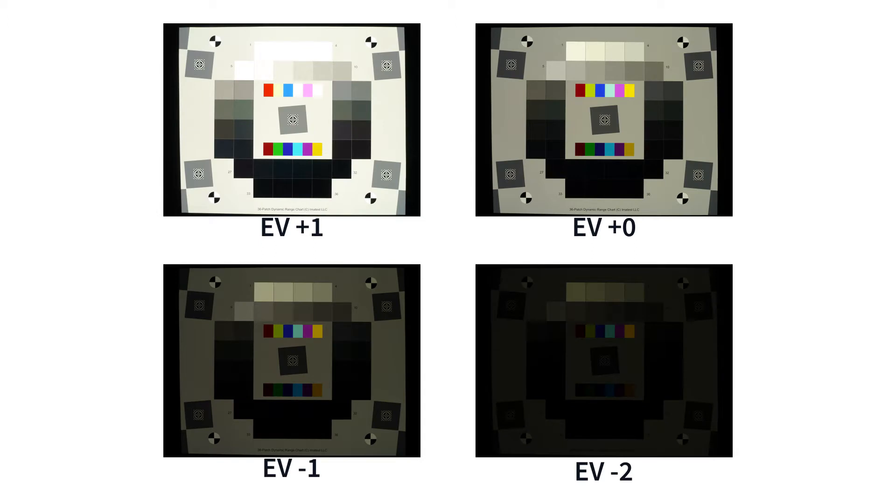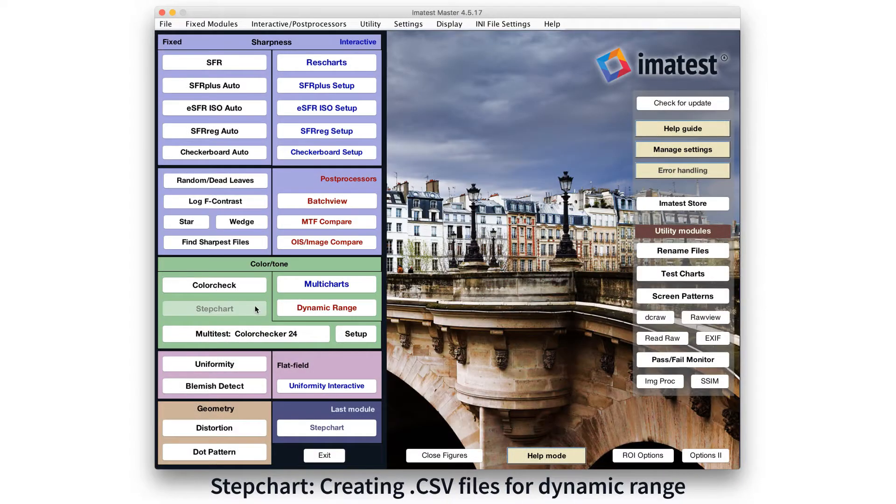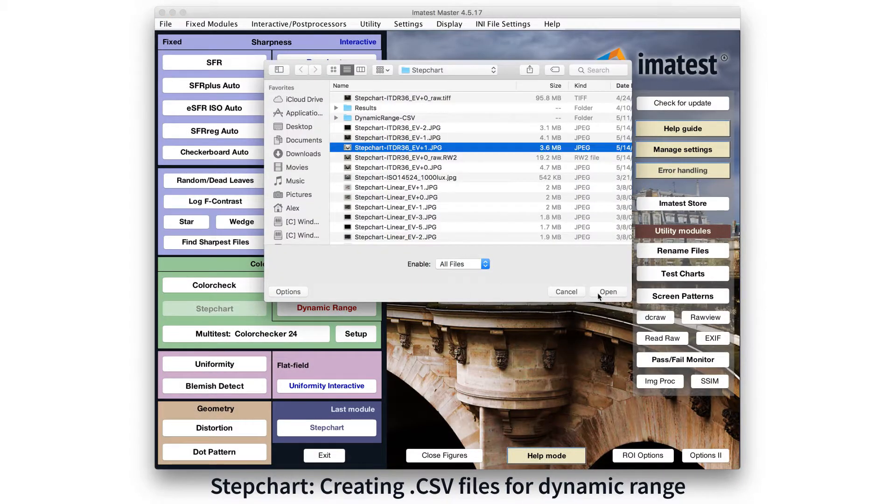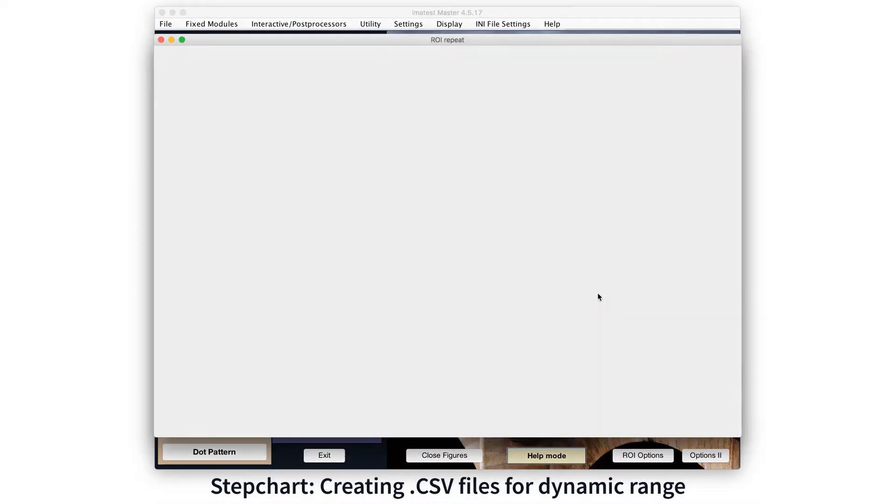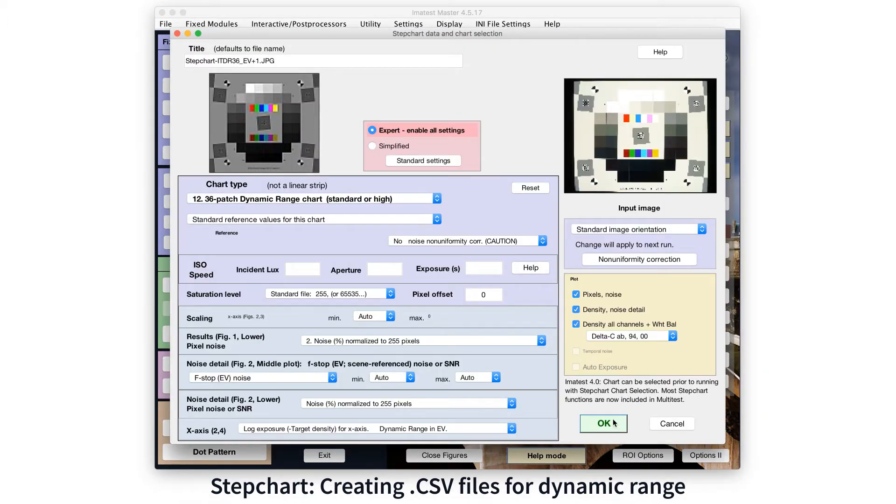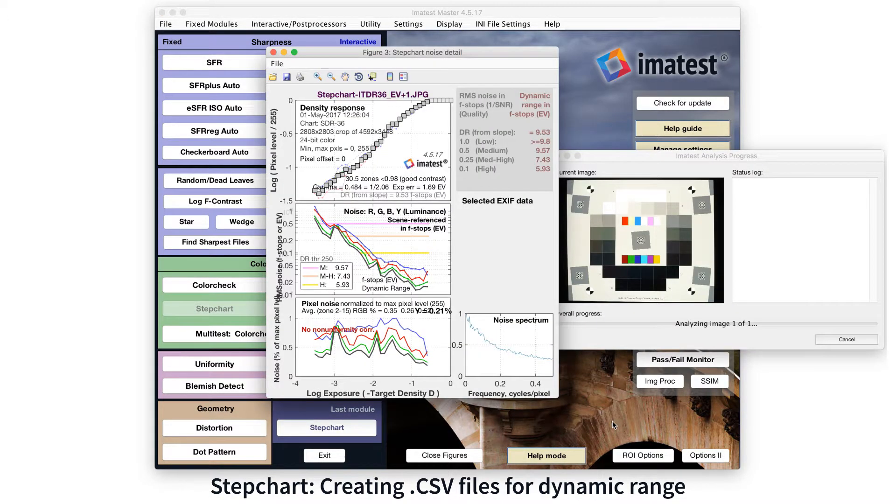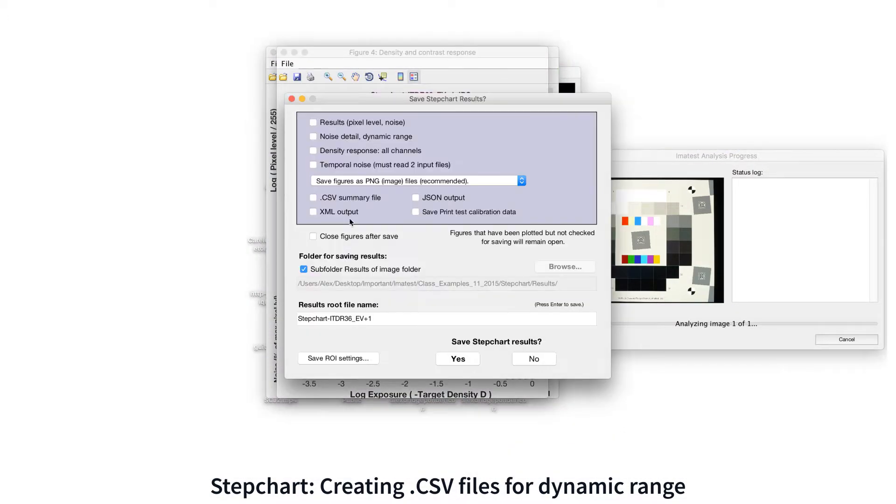When setting up a dynamic range test, it is important that the dynamic range of the target exceeds the dynamic range of the camera. This means that the darkest patches in the image should have zero response and the lightest patches should be fully saturated.